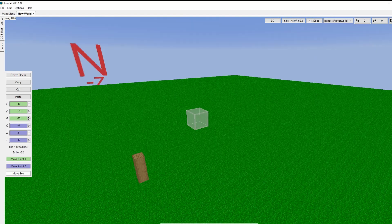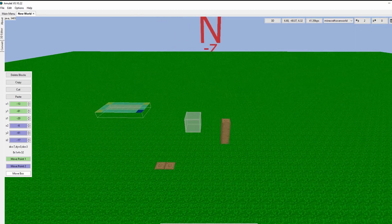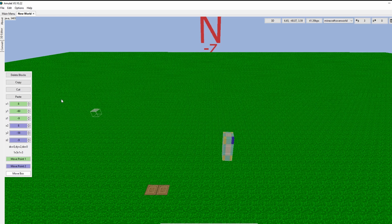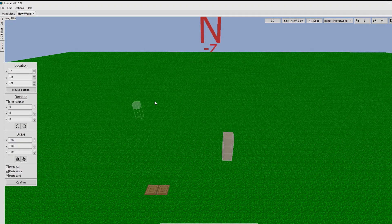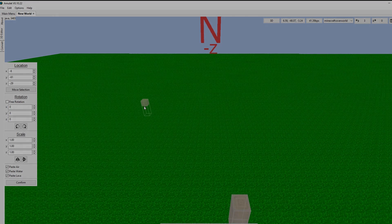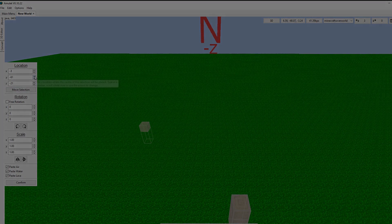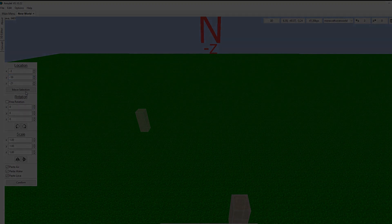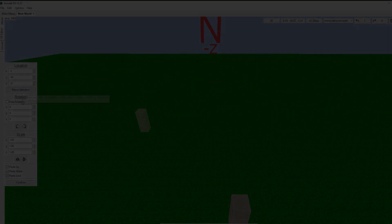While this editor is still in its early stages, it already allows you to perform various tasks similar to what you could do with world edit. That concludes today's video tutorial. Thank you!